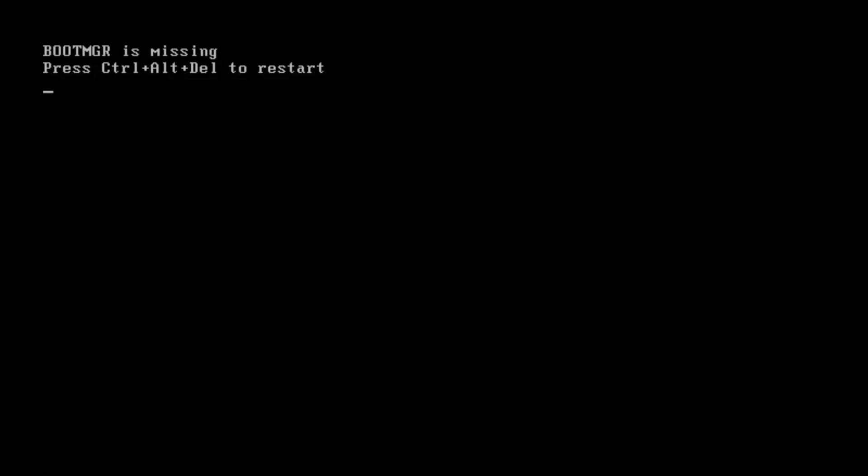In this video, we'll be showing you how to repair a BOOTMGR is missing error on Windows. This problem can be caused by many things, including boot sector viruses, failed Windows updates, and crashed hard disks, and is not always repaired by the Windows setup CDs, assuming you have them.